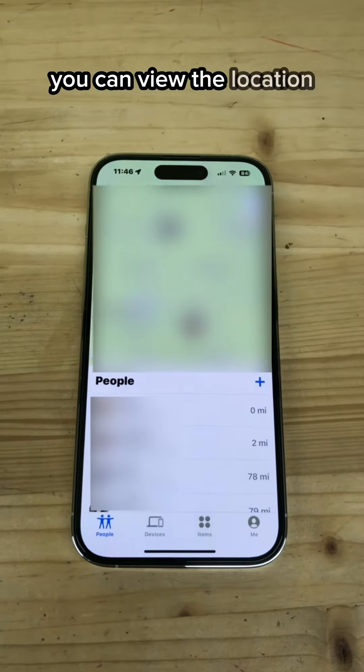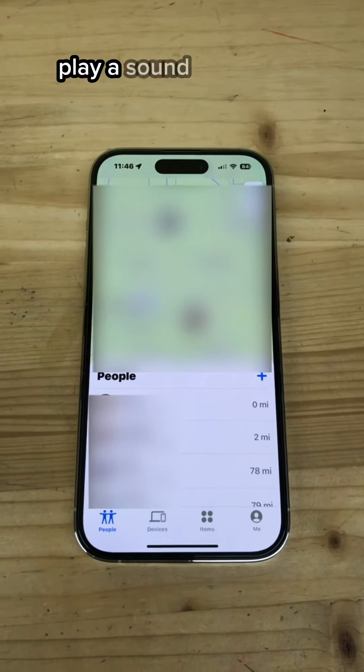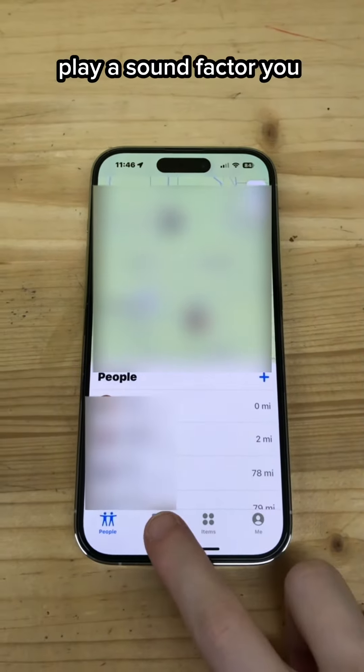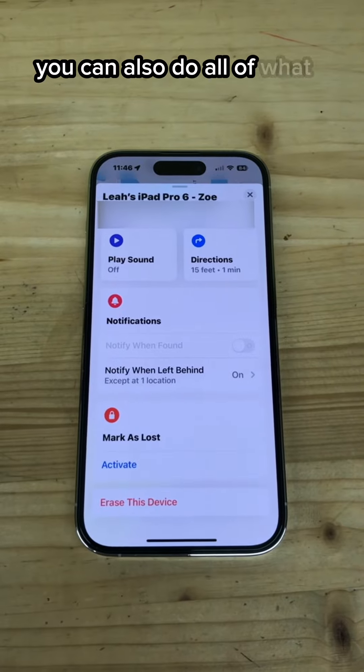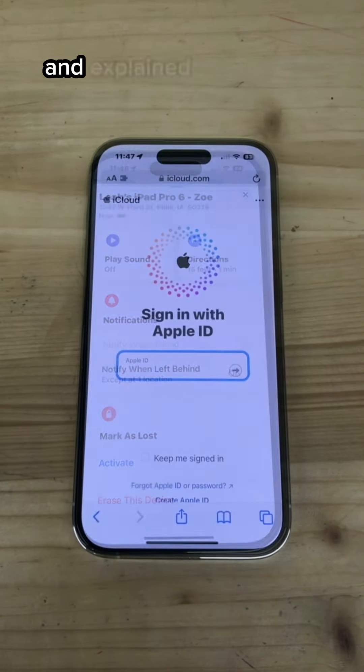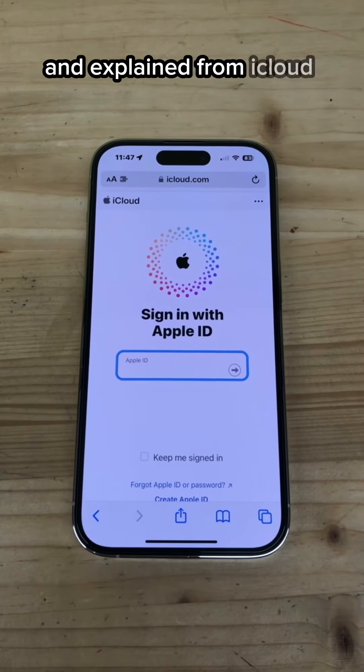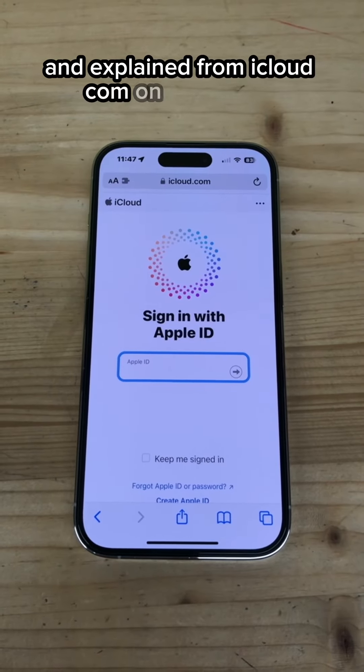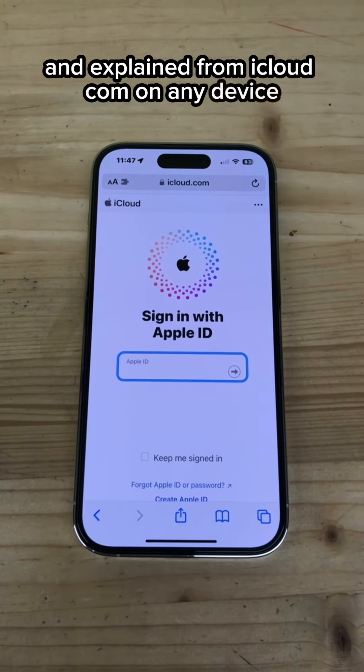You can view the location, play a sound, factory reset, or put a device into lost mode from Find My on any of your devices. You can also do all of this from iCloud.com on any device if you know your Apple ID and password. But did you know?